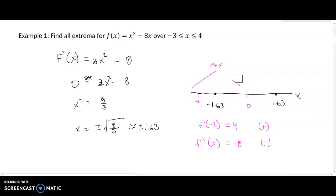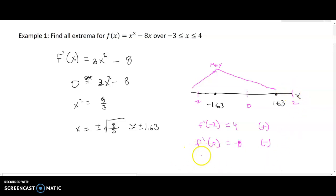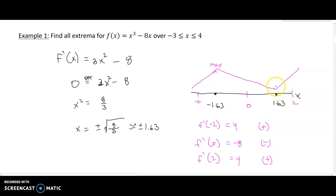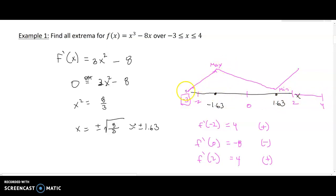For the critical point at x = 1.63, we pick a test point to the right, say x = 2: f′(2) = 3(4) − 8 = 4, which is positive. So the function begins increasing for x > 1.63, confirming this is a minimum. Whether it's local or global depends on comparing it to the endpoint values. If our domain runs from x = −3 to x = 4, the endpoint y-values could fall below or above this minimum.